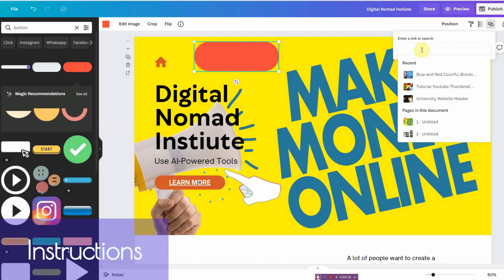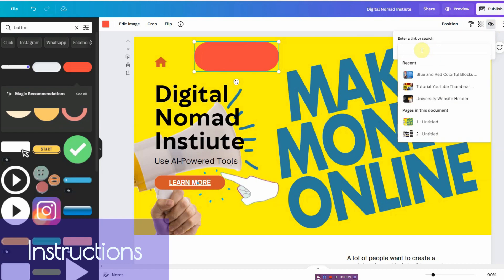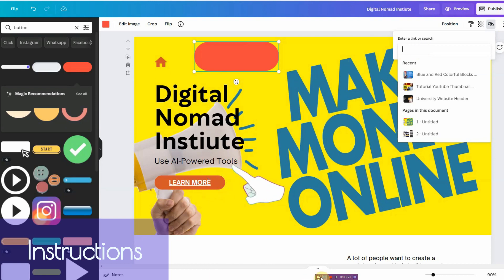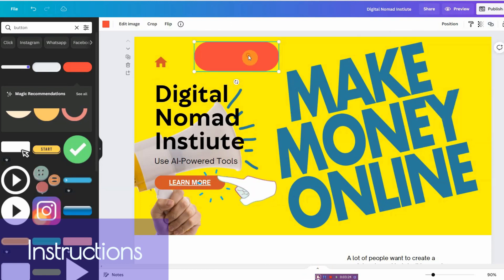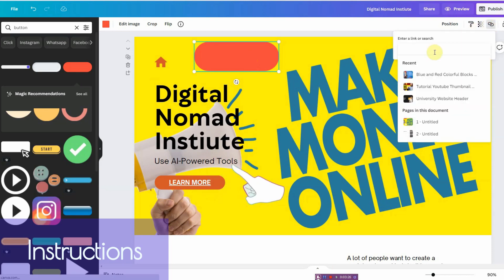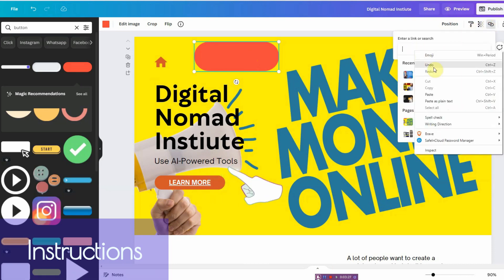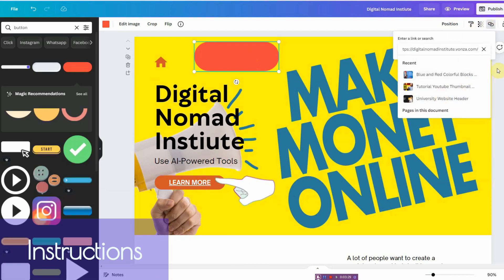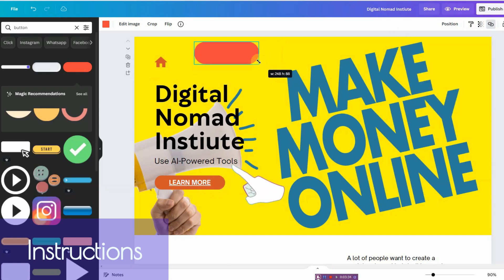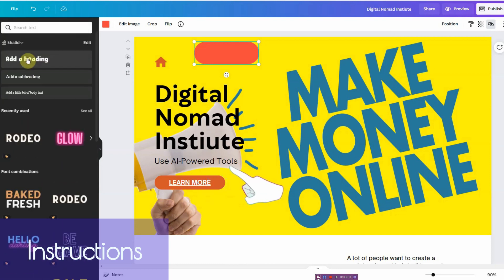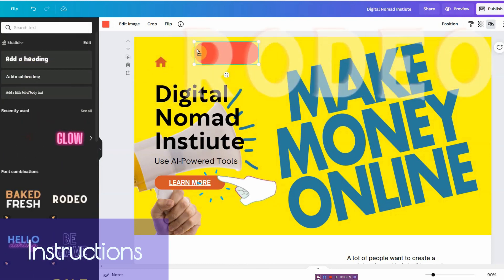And then you would go ahead and paste your link. So in this case I pasted the link to my website in here. So let me show you what that is. Click on this, paste your link in here, click enter.